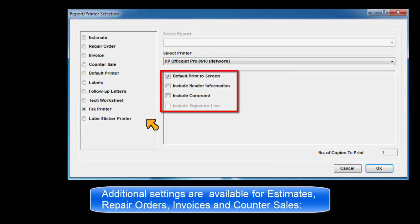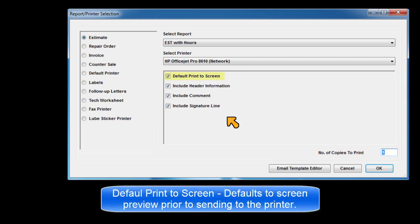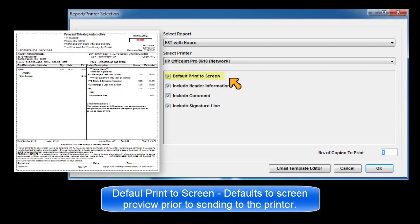Additional settings are available for estimates, repair orders, invoices, and counter sales. Number of copies — the number of copies of the selected document type to be printed. Default print to screen defaults to screen preview prior to sending directly to the printer.